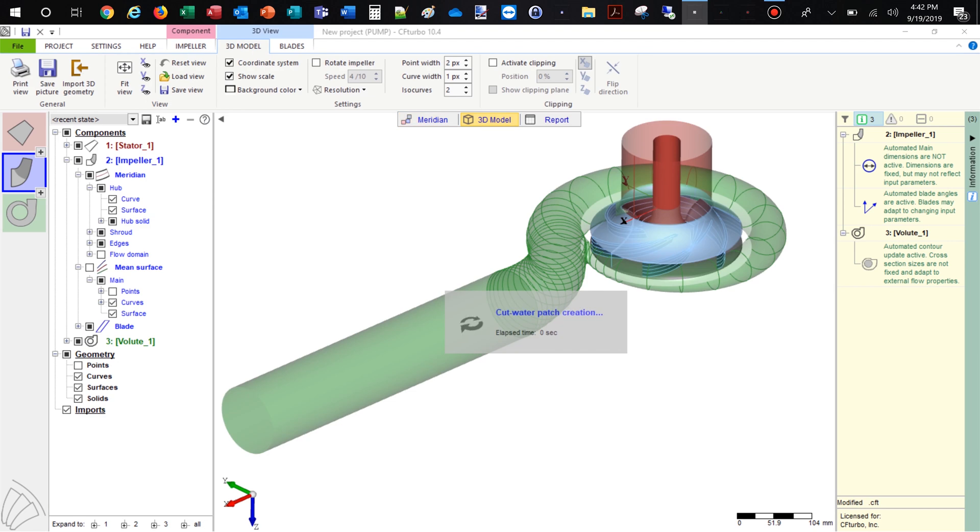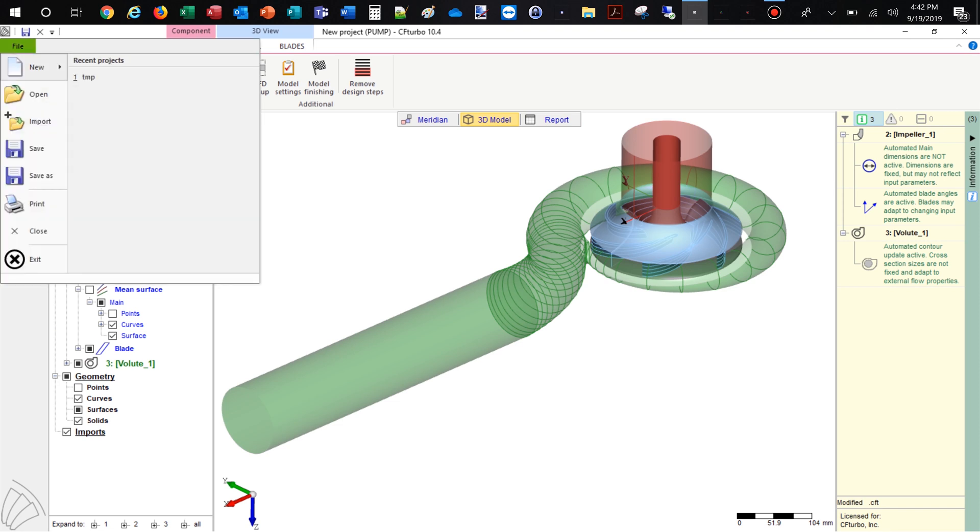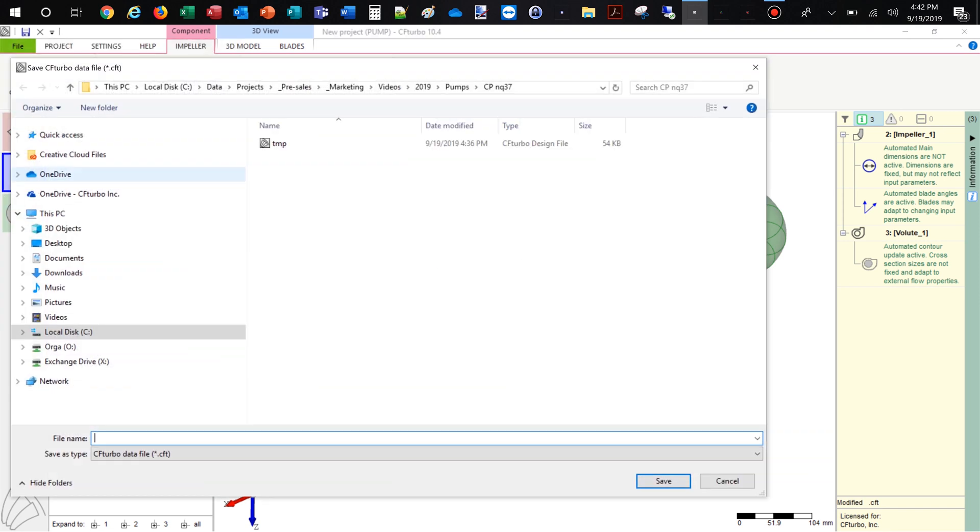On the left side of the window, you see the model tree with all components and sub-components of the pump. This allows for easy navigation, renaming, and graphical adjustment. We save the model before we go to export and simulation.